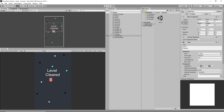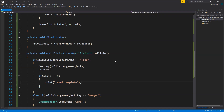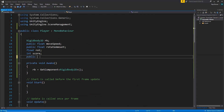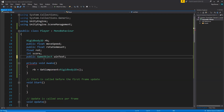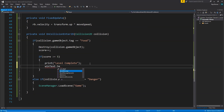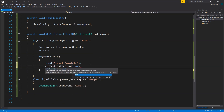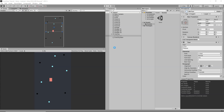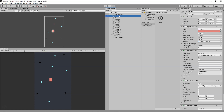I'll disable the Win Text object by default in the scene. Then in the Player script I'll declare `public GameObject winText`. When the score is greater than or equal to 5, I'll call `winText.SetActive(true)` to display the win message. Back in Unity, I'll drag and drop the Win Text object into the player script's Win Text field.